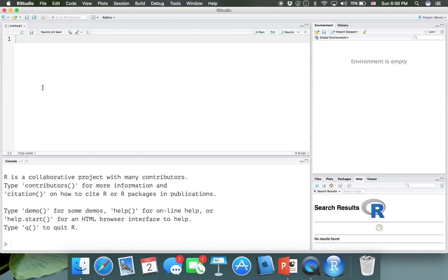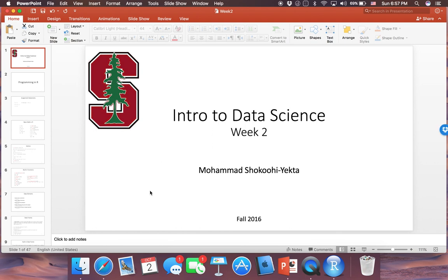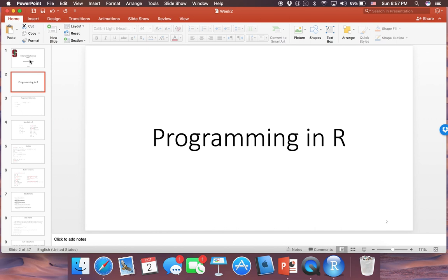You can change the name — whenever you type some code and save it, it's going to ask you for a name, and whatever name you put in will have an extension of .R. We can start off with some simple code in R. As we go further, I'll explain some details — how to run the codes and see the results in the Environment tab. I'm going to switch to the slides for week two, which I've uploaded with about 10 to 12 slides at the beginning for programming in R.